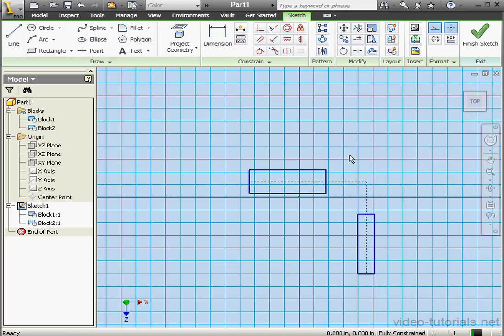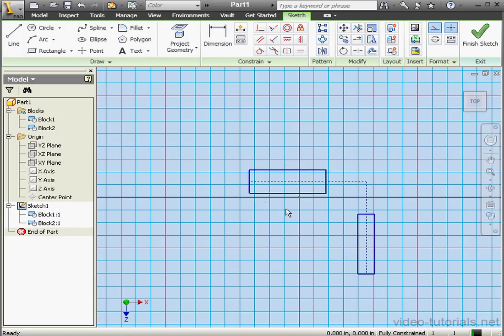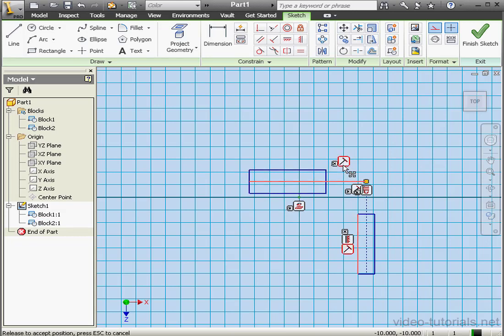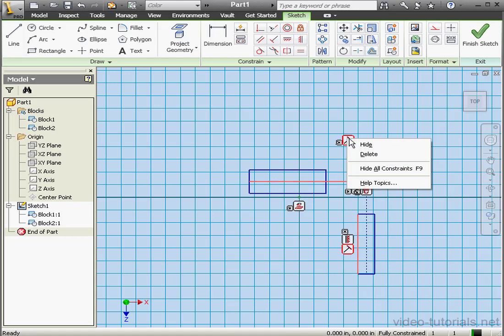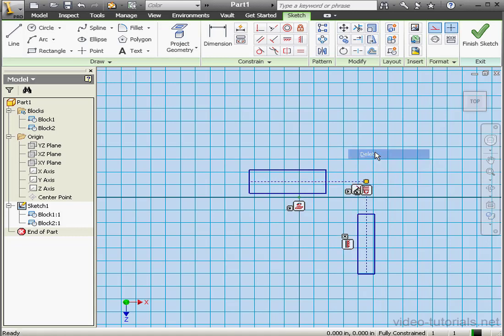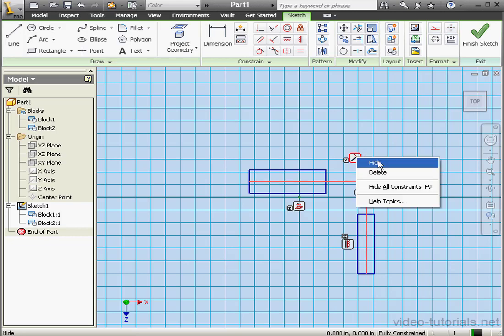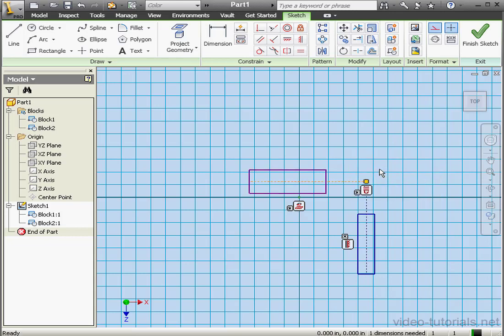Sometimes Inventor will add extra constraints. If I try to drag my block nothing happens. Let's press F8, the Show All Relations shortcut. Notice I've got some perpendicular or normal constraints that were inferred. Right click and delete. Here's a second Normal 2 constraint, right click and delete that as well. Now let's press F9, the shortcut to hide all constraints.